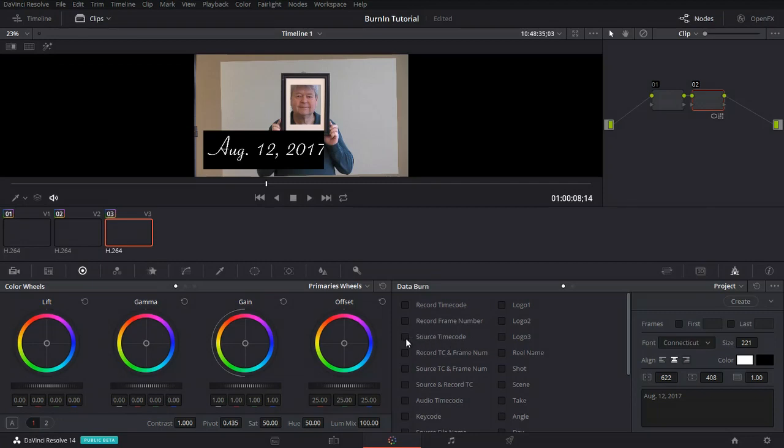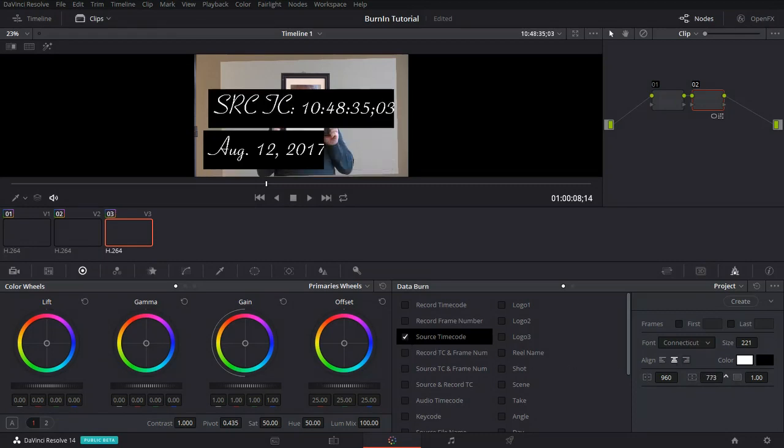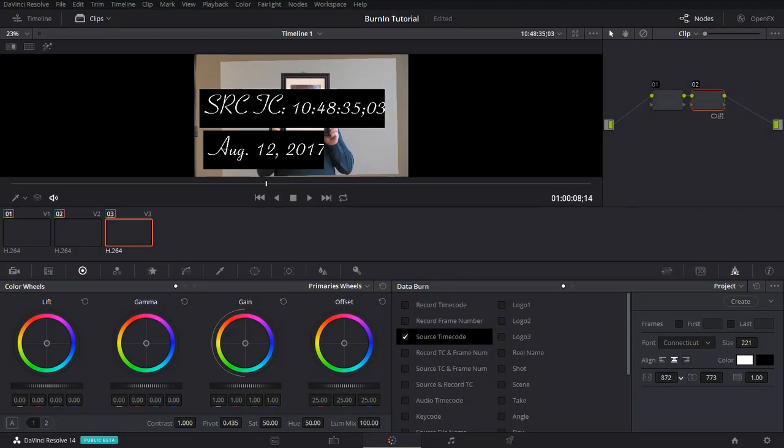In this option, DaVinci Resolve will do it automatically from your metadata. Let's click the source time code. And I'm going to raise it up here so that we can see what we've got. Let's put it over here a little bit. This is the default display.